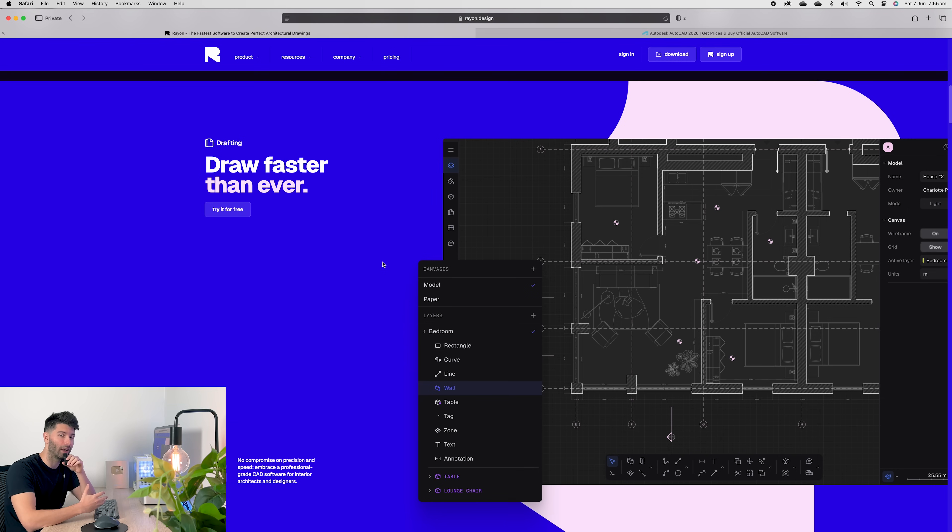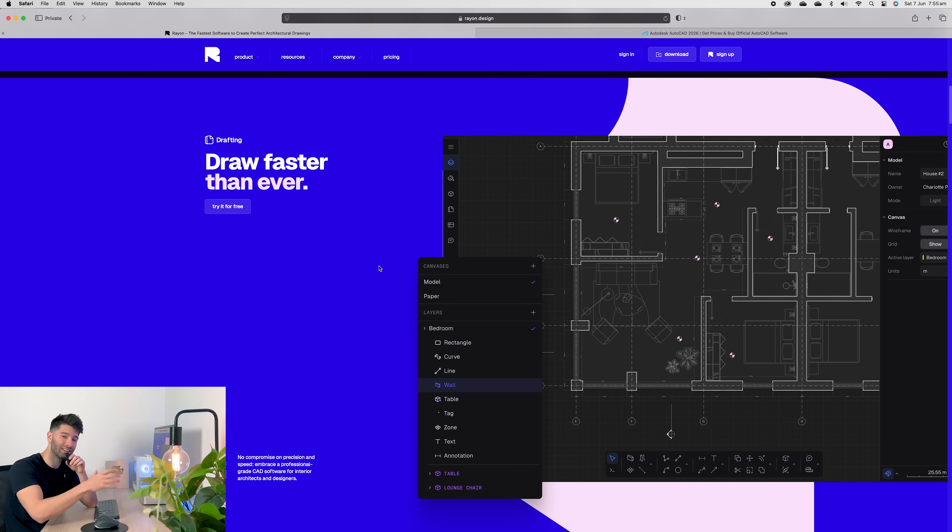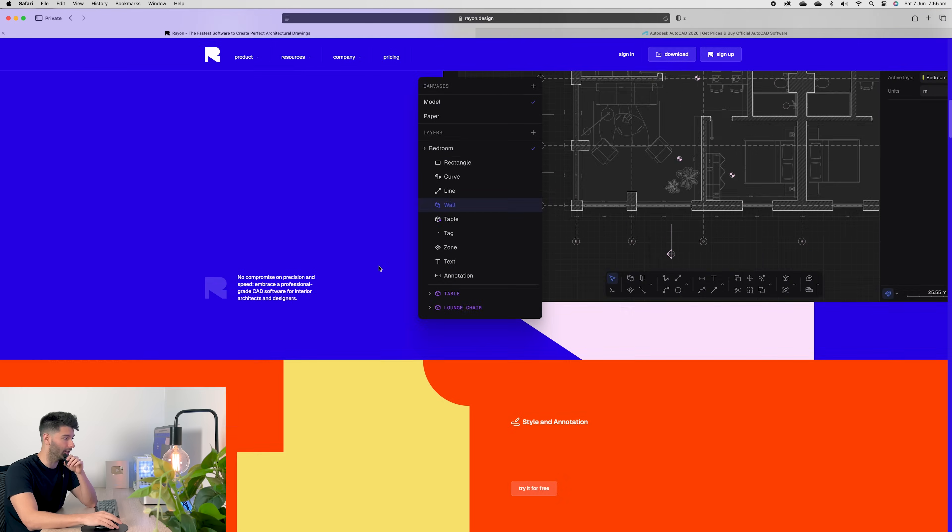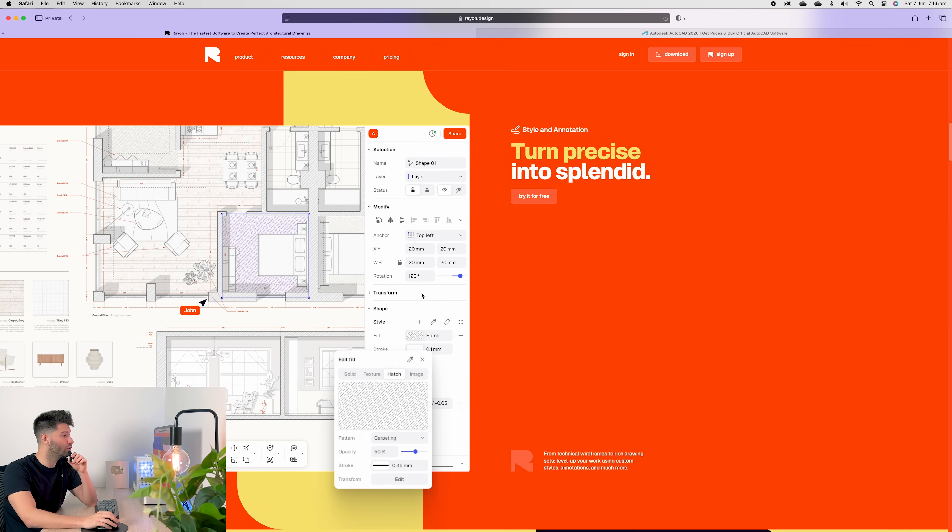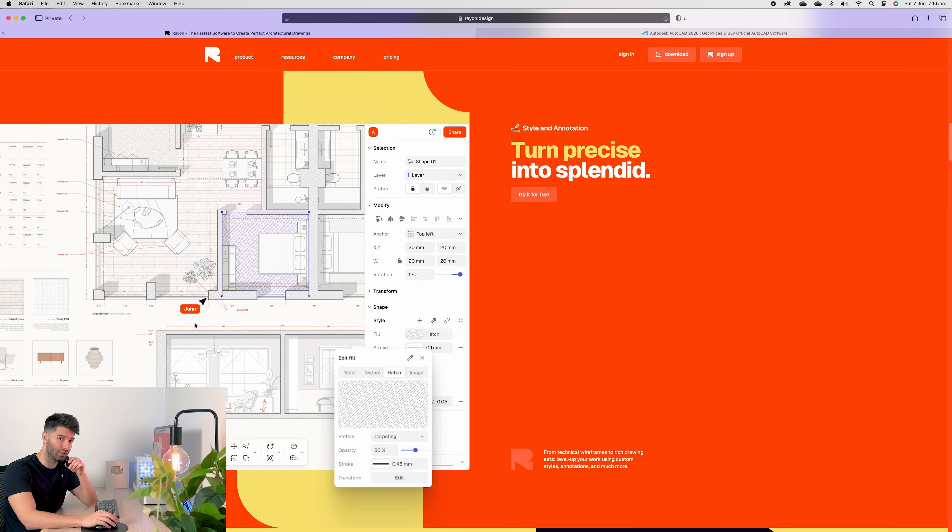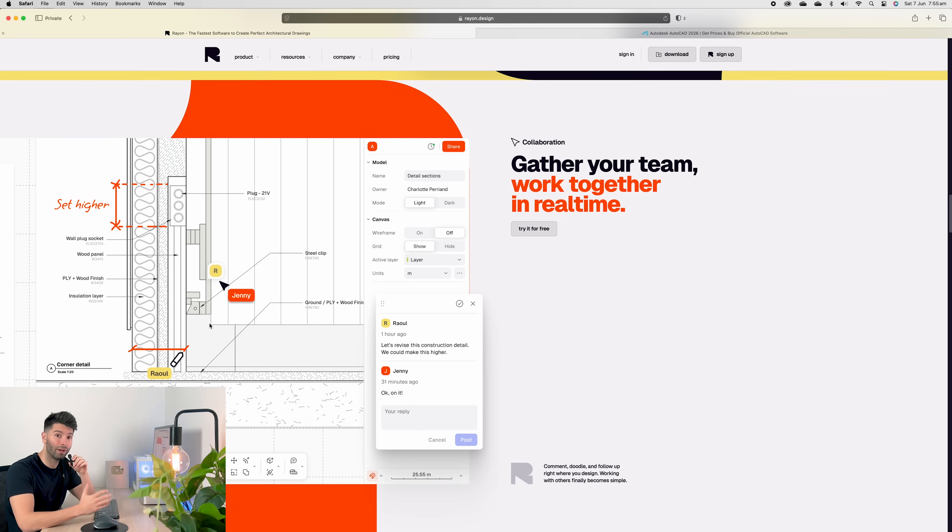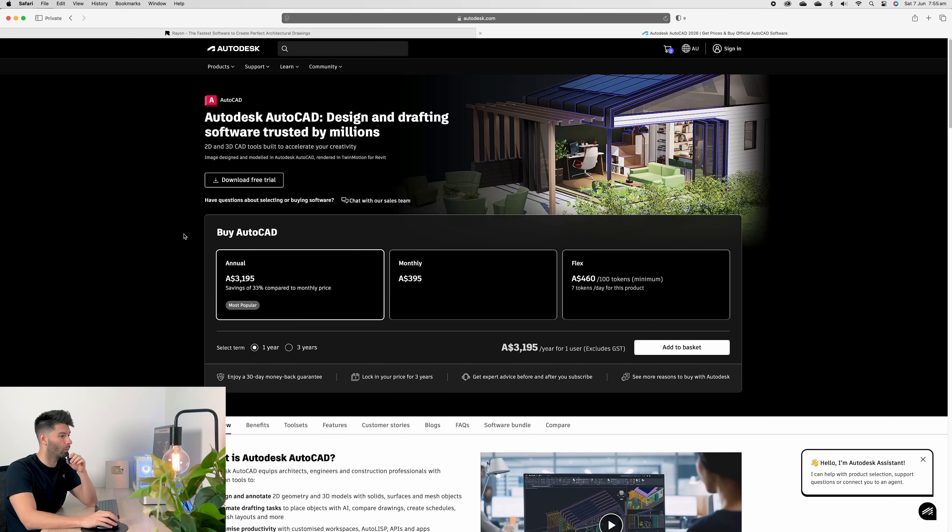So unlike AutoCAD, where you have to literally draw every single leaf of the wall, it's built into Rayon here. So you can produce documentation like this significantly faster than you could in any other 2D software. Not to mention you can collaborate with your team live. So multiple people can be working on the same job at the same time.